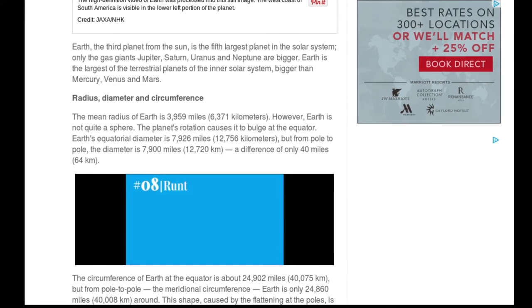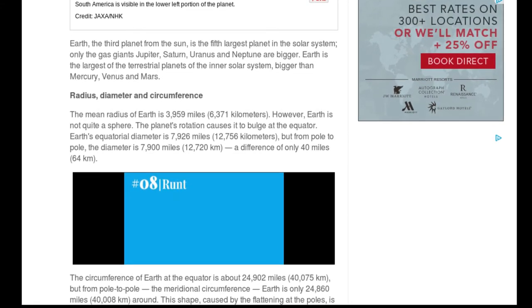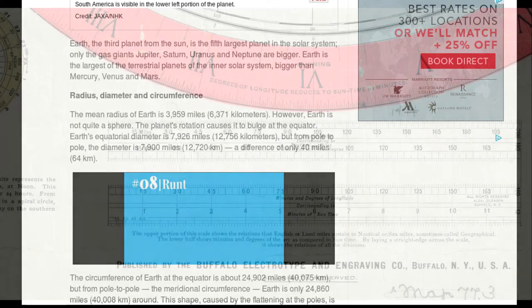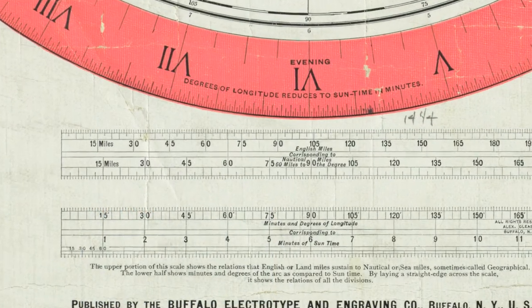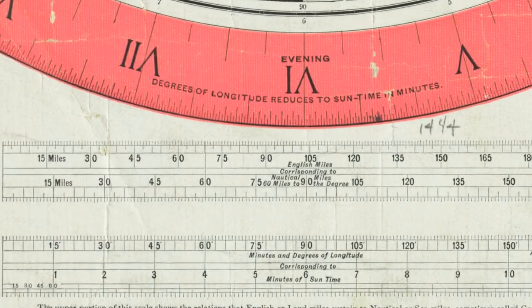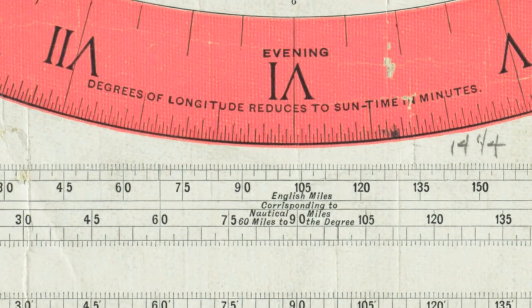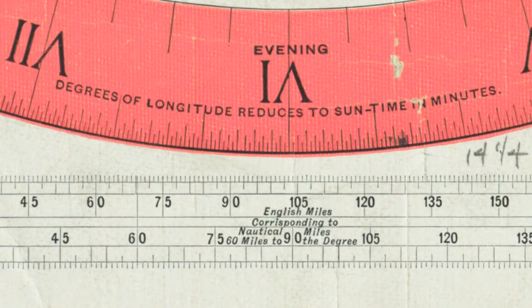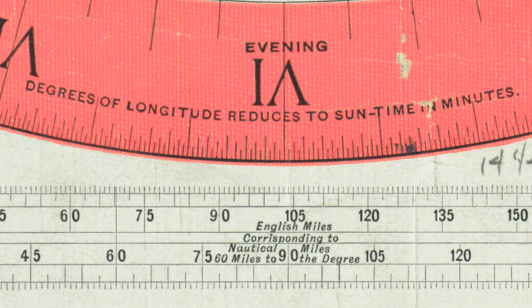But it's interesting because when we look at the Gleason map and a nautical mile has a direct relation to the number of degrees, or actually, it should be the other way around. A degree has a direct relationship to how many miles. Specifically, it's 60 miles to the degree. So for every degree, you travel 60 miles.